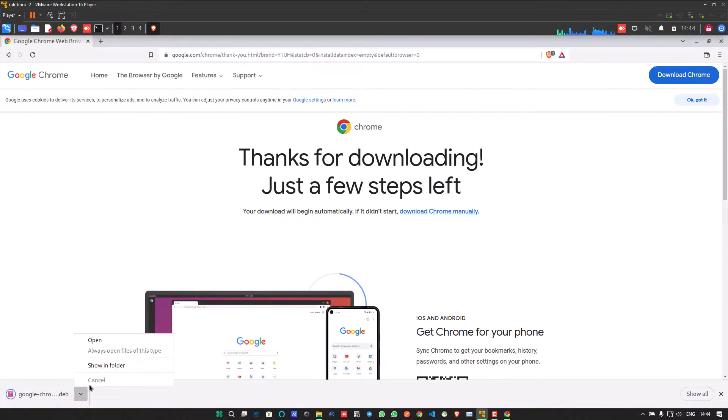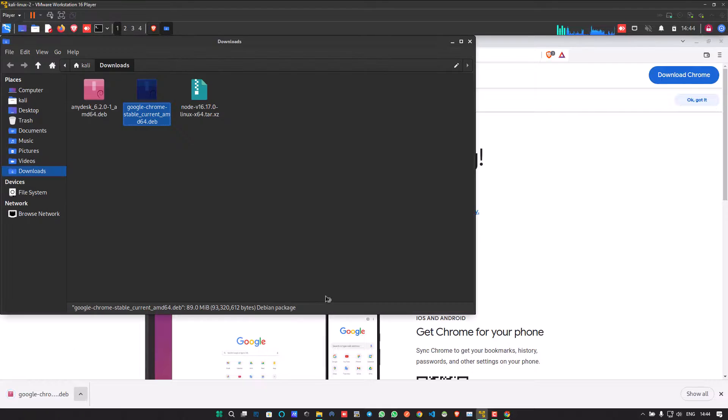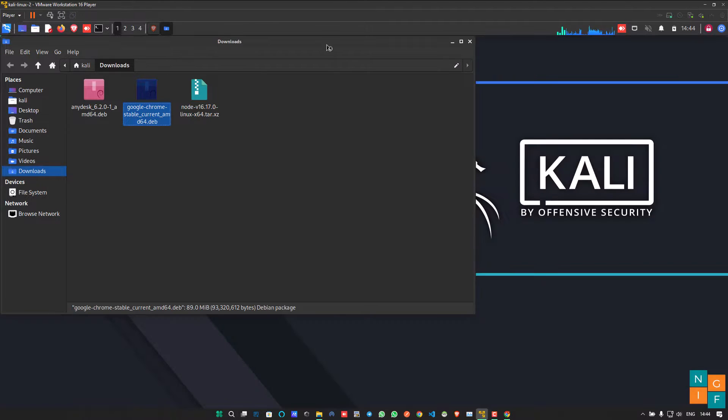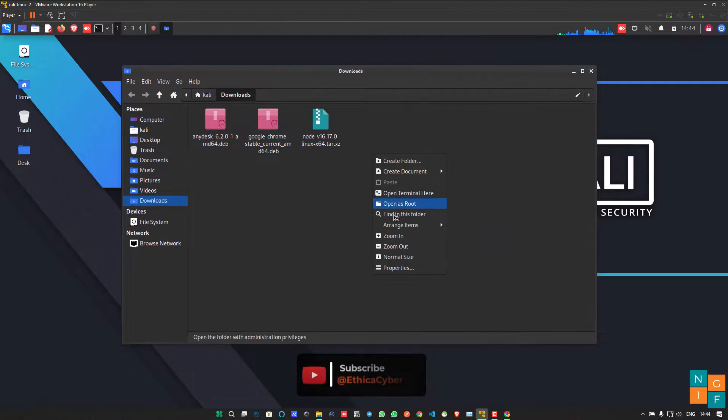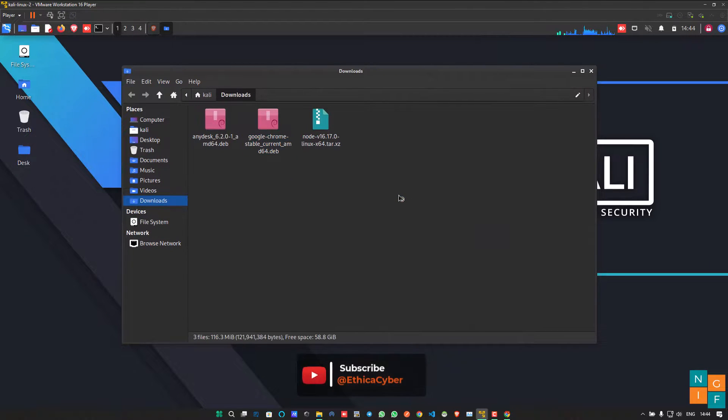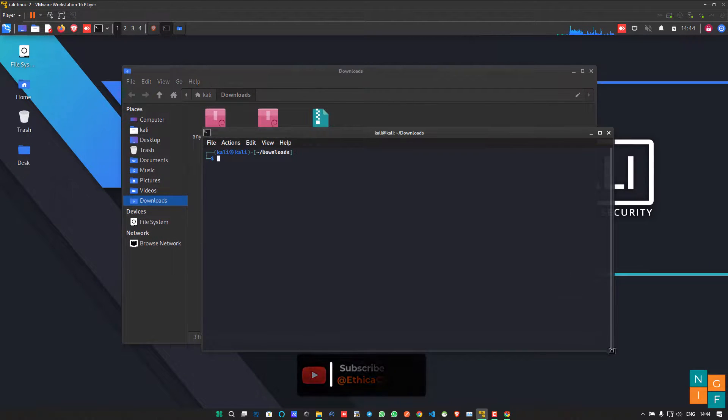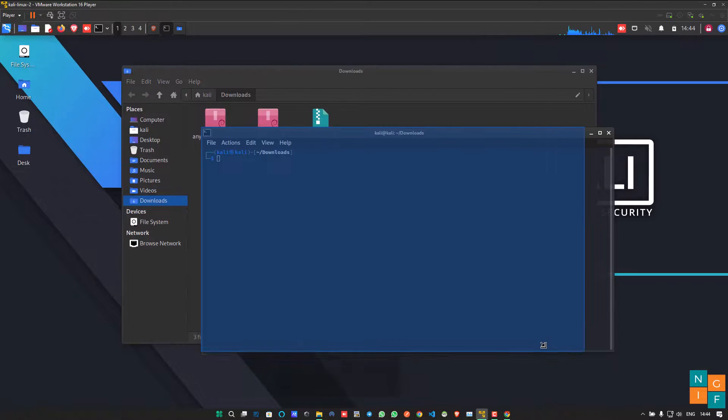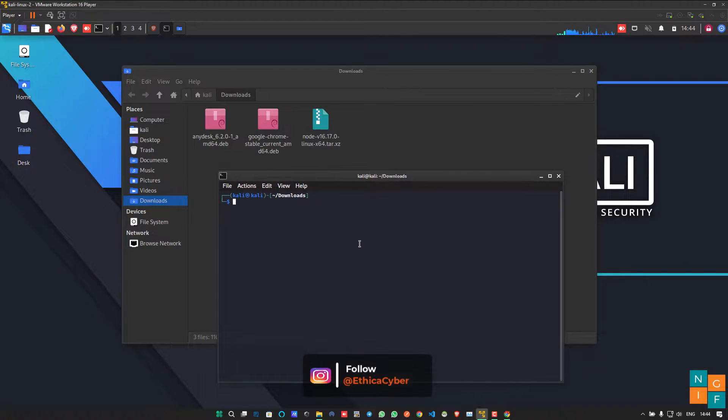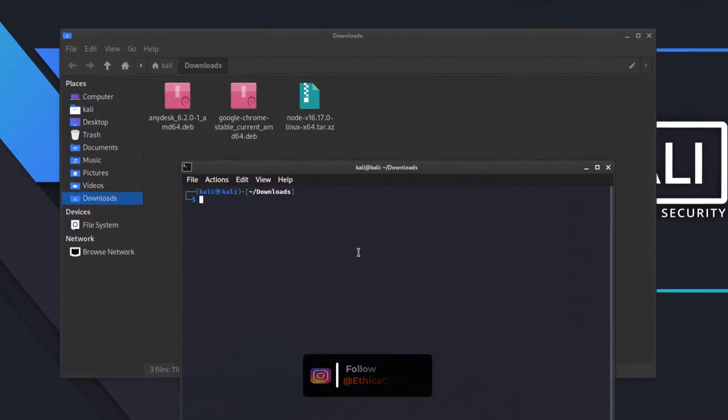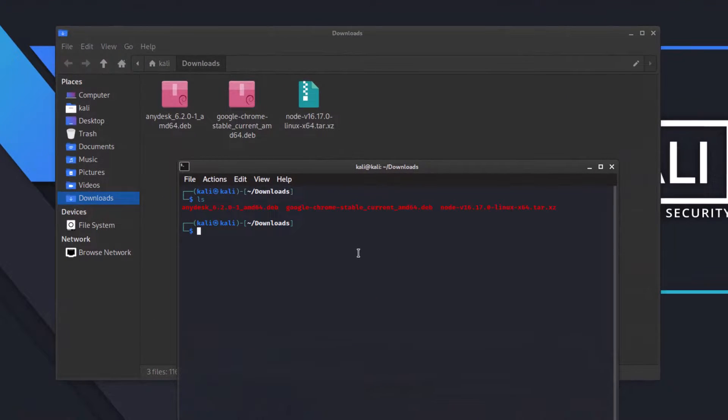When the package is completely downloaded, simply go to the download section where your package is downloaded. Right click on the particular folder and click open terminal here. Now type ls command to see that your package is listed there.